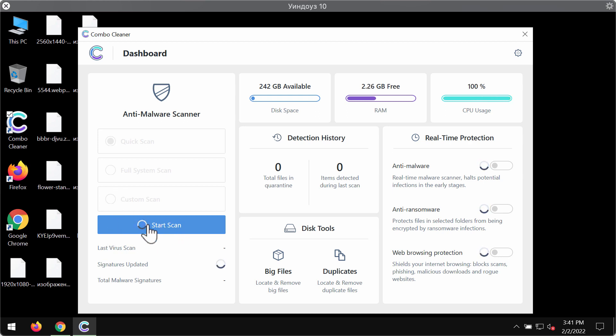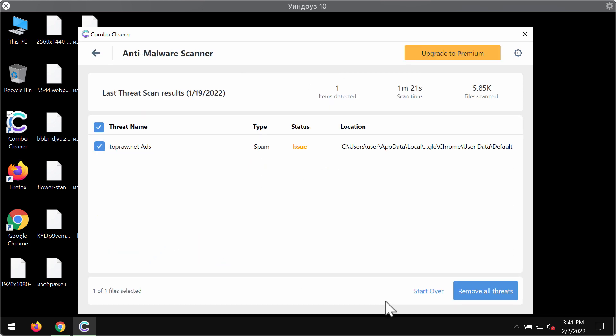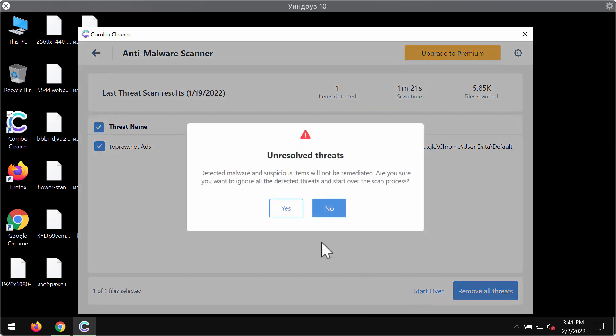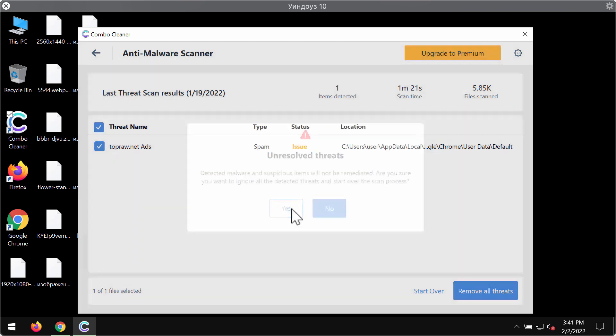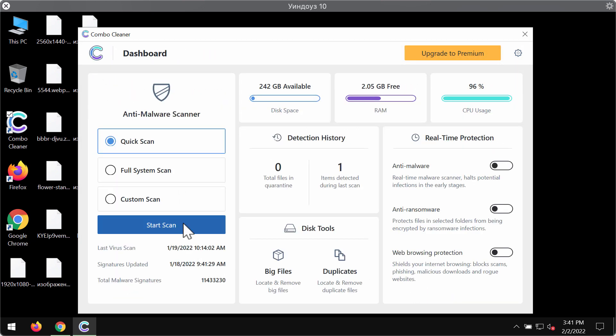Click on start scan button. The program will begin researching your system and it will then give you the summary of all threats that were found during the scan.